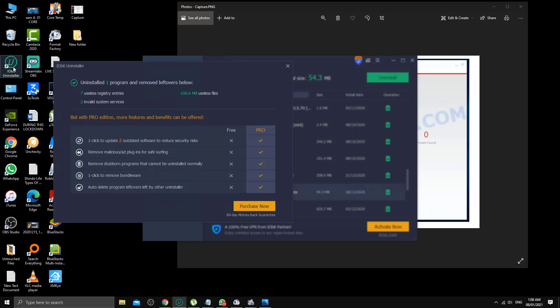That's already clean. Everything is fine. As you can see, 108 MB of useless files, seven useless registry entries, and two invalid system services. That's what it removed.